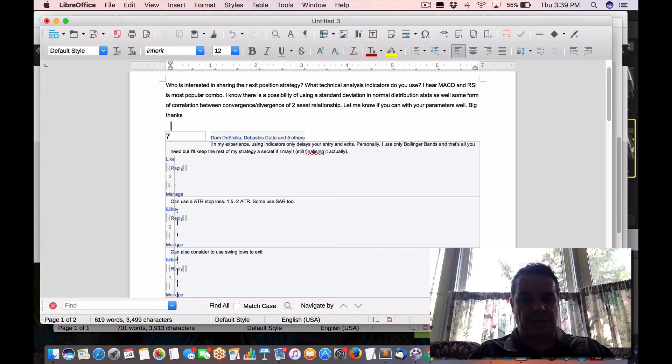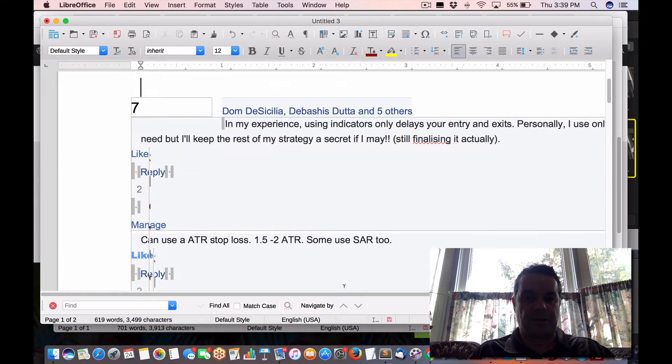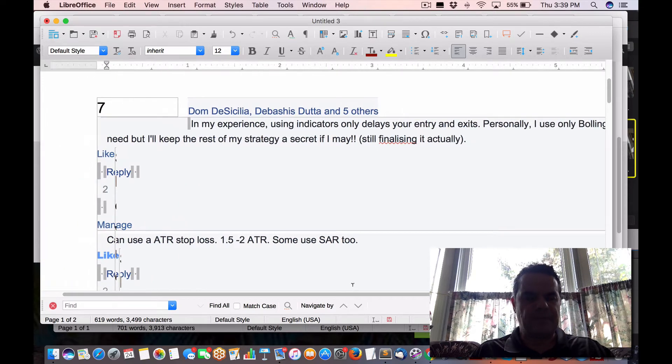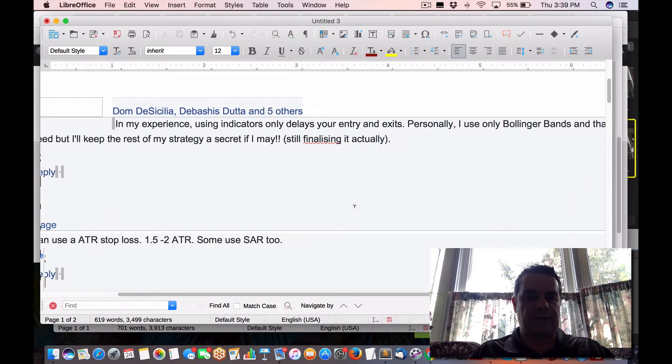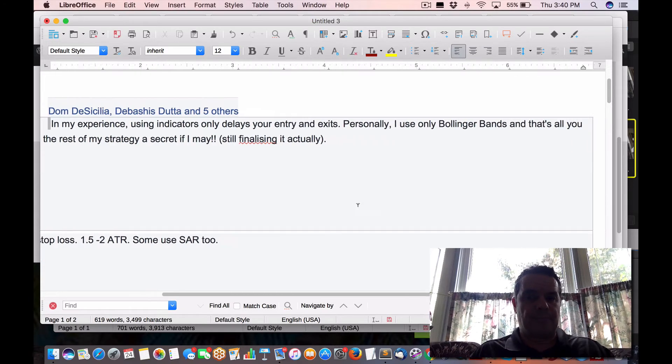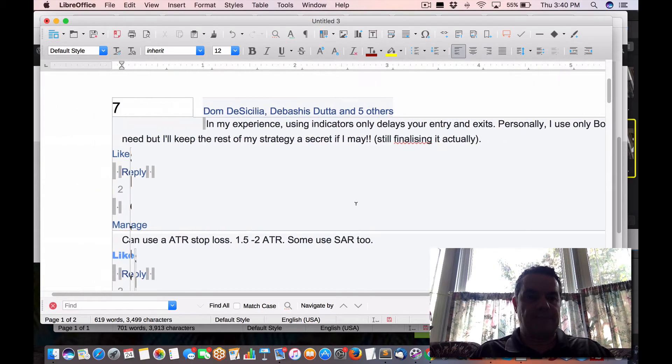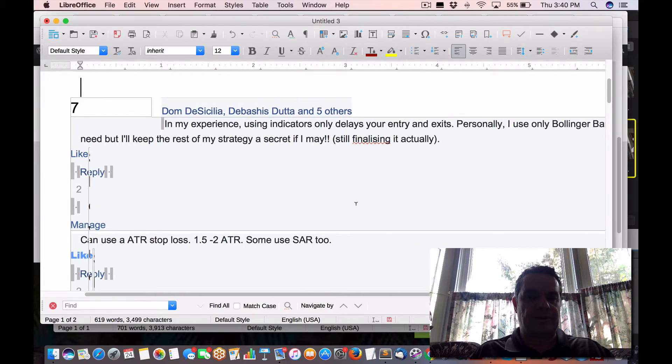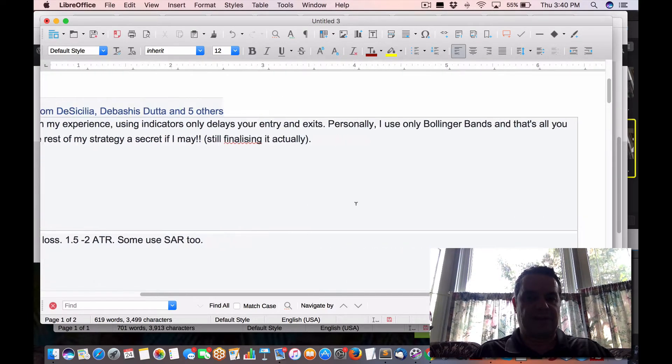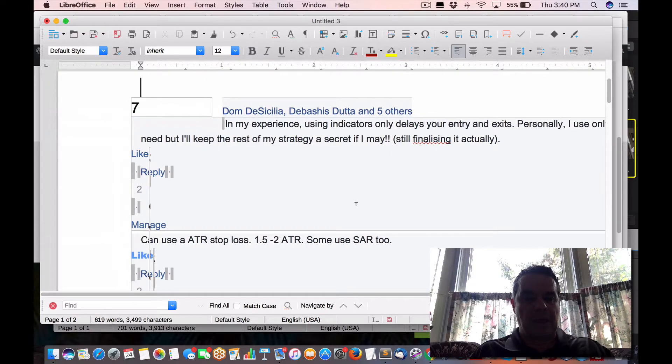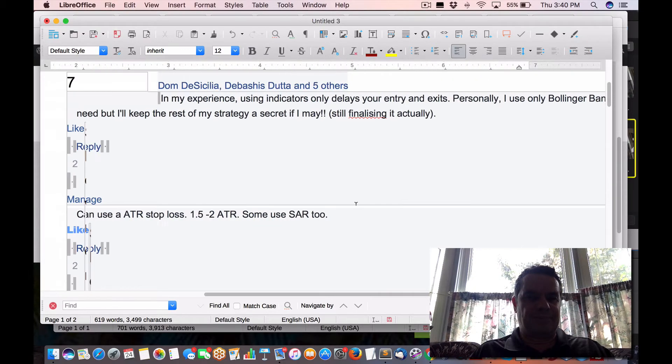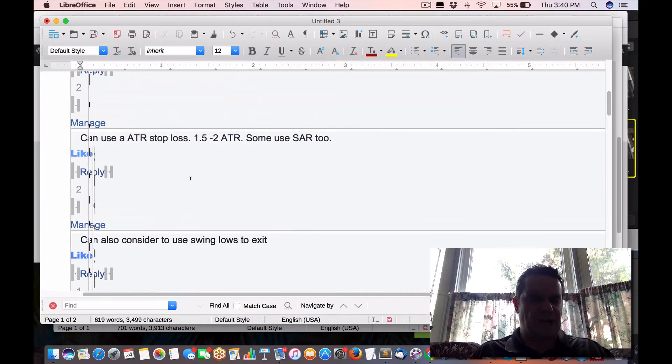So these are the responses I got from a variety of people. I'm trying to keep them all anonymous. First one is, in my experience, using indicators only delays your entries and exits. Personally, I use Bollinger's and that's all you need. I'll keep the rest of strategy a secret if I may, still finalizing actually. I don't hear so much about Bollinger, but if it works, it works.